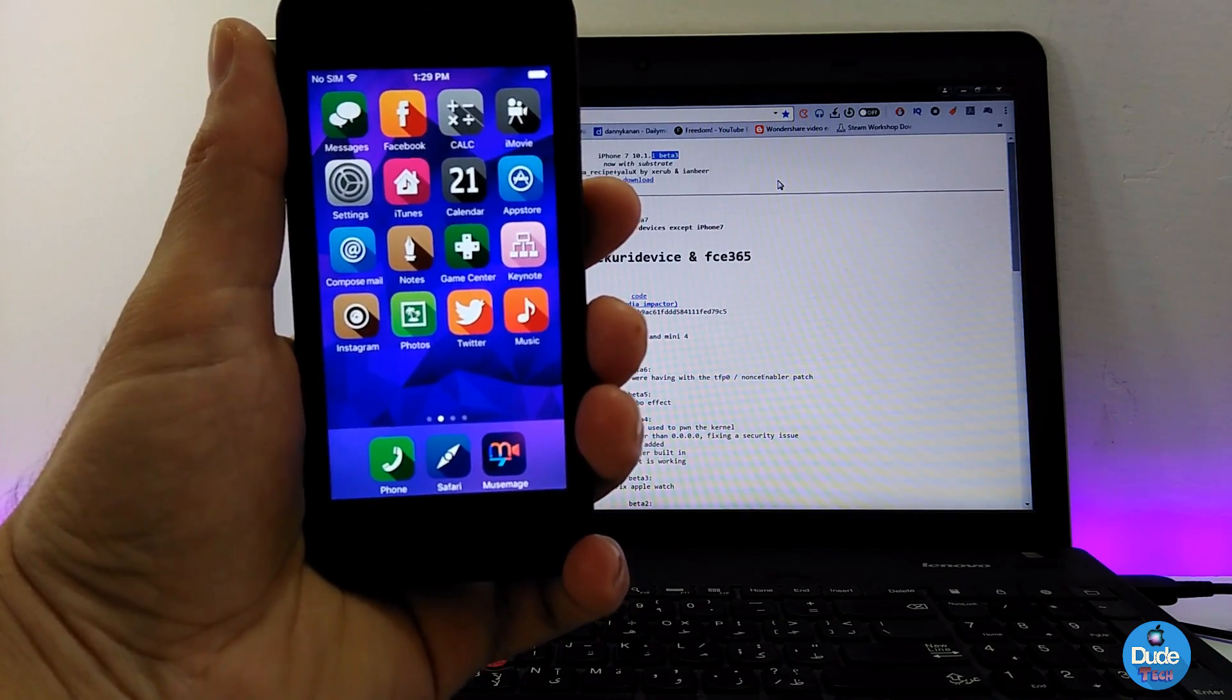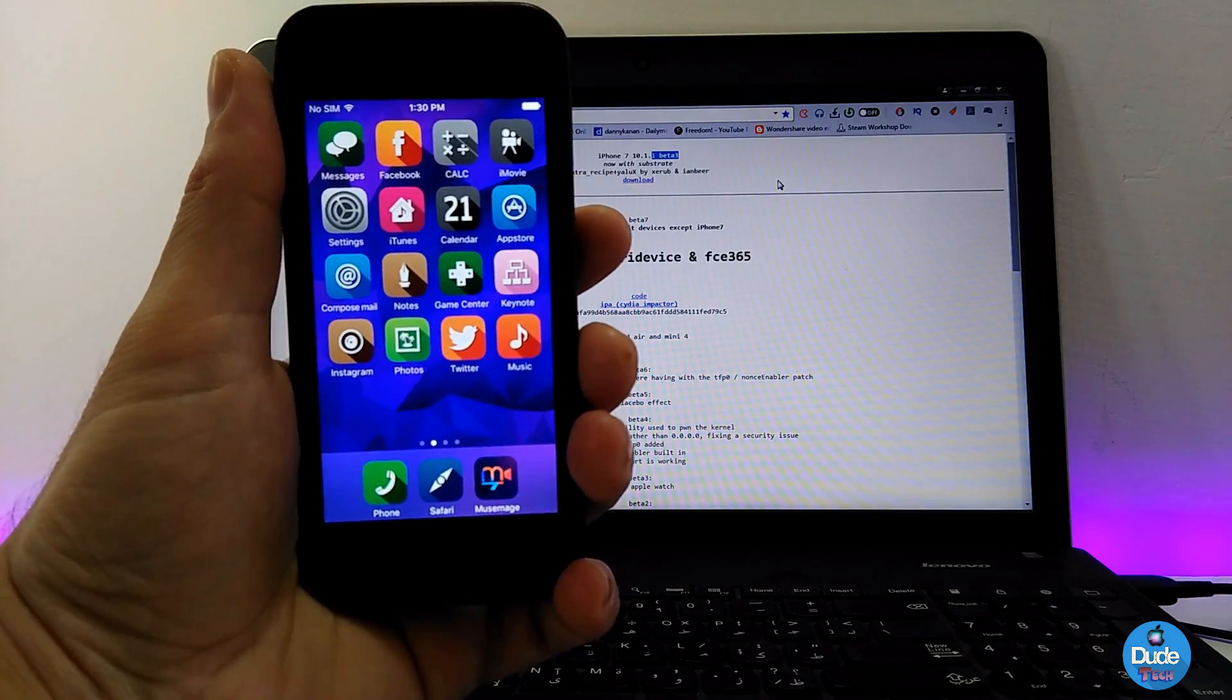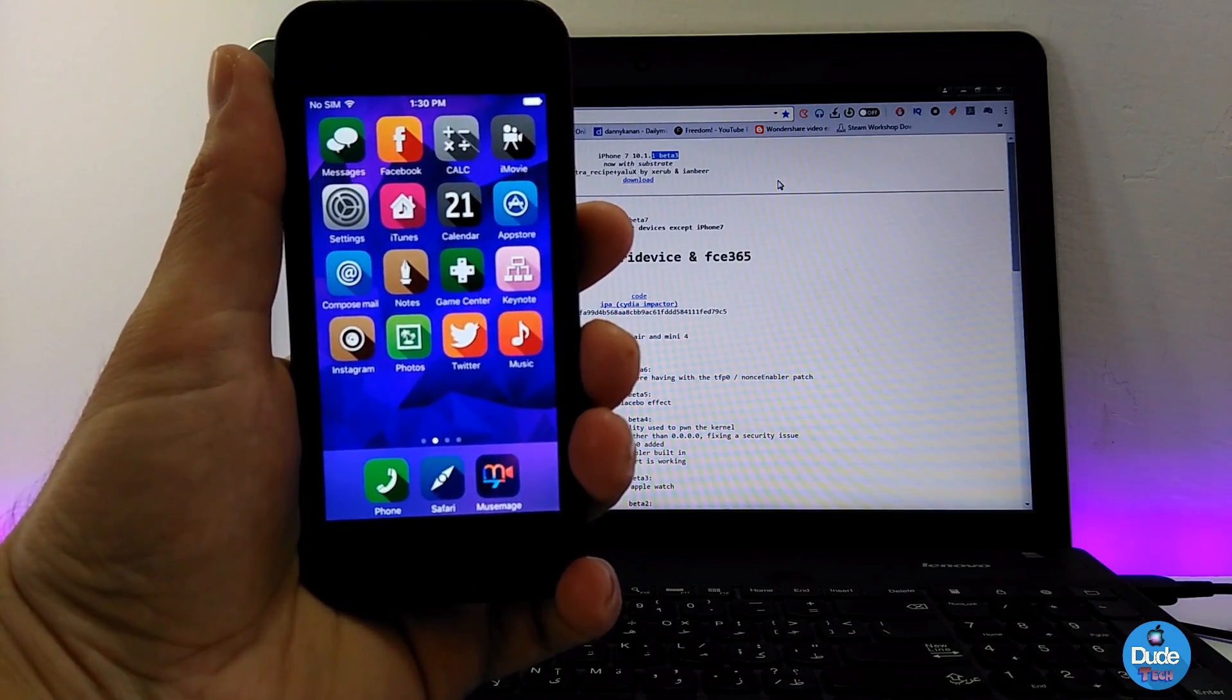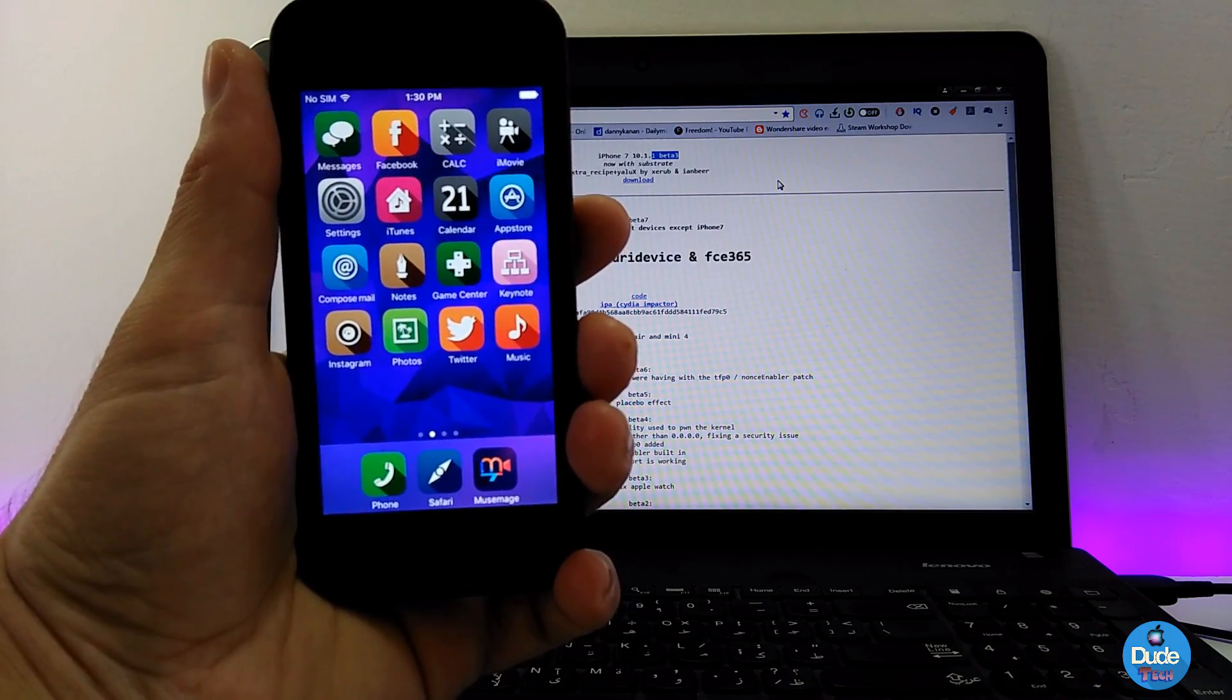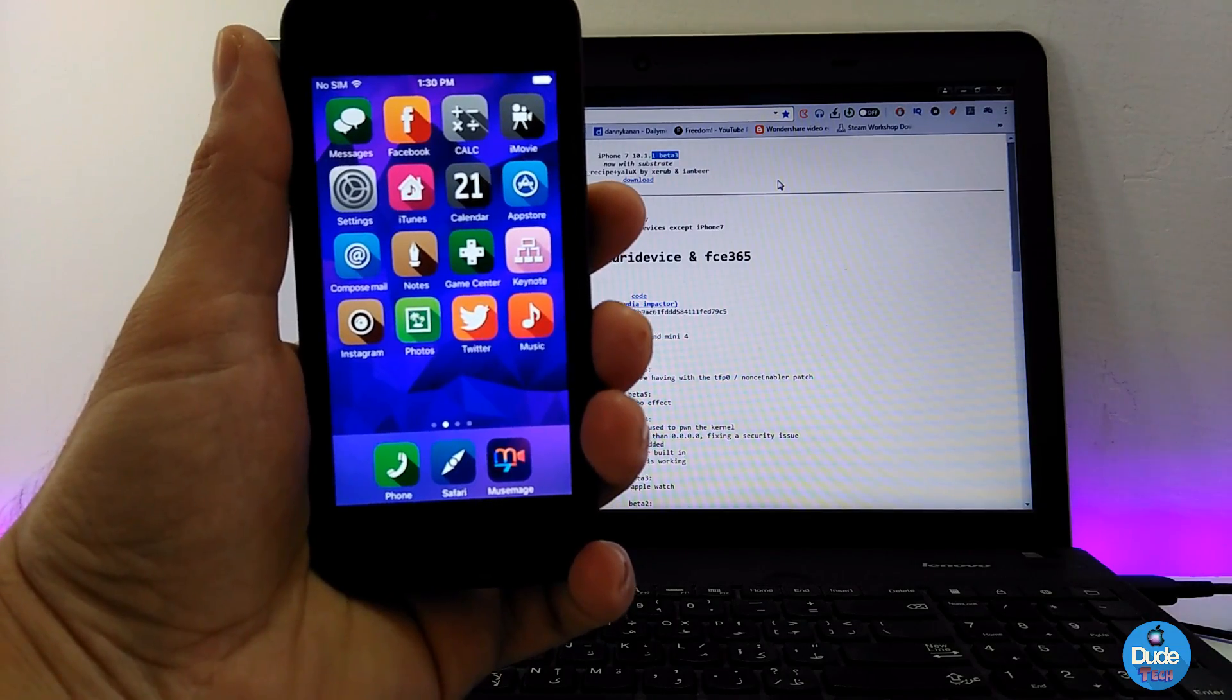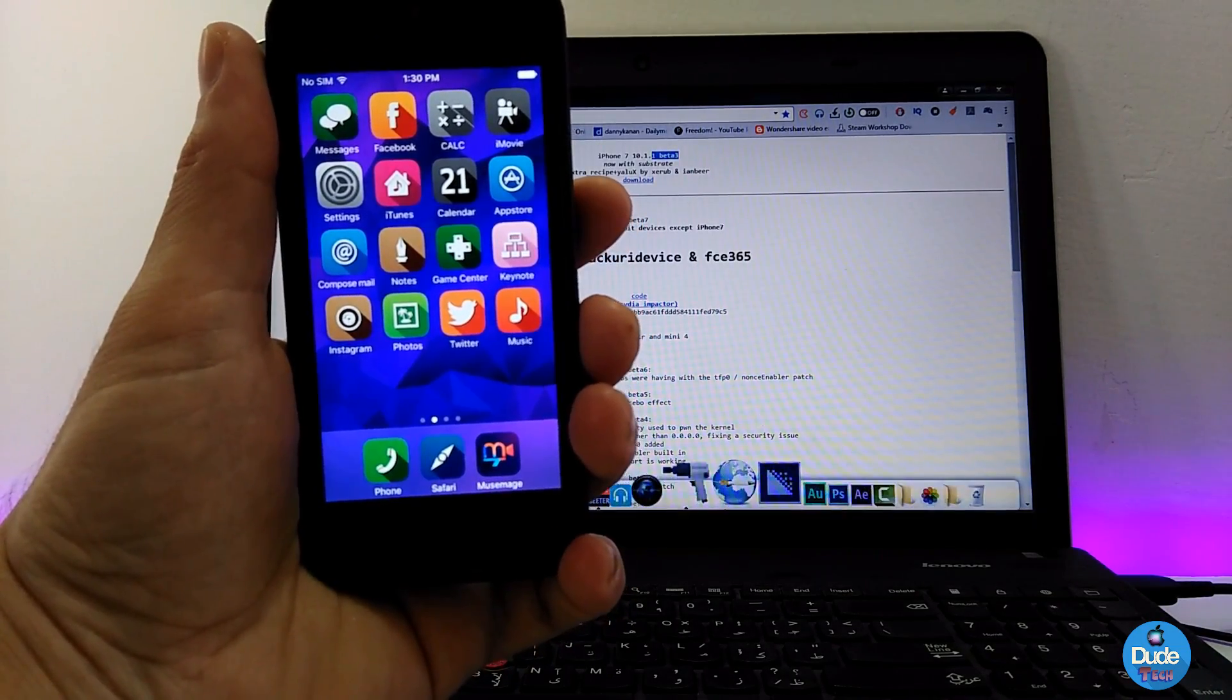To download the Extra Recipe on your iPhone 7/7 Plus, I'll put the link in the description below. Just go ahead and download that link, and then after that you need to open Cydia Impactor.